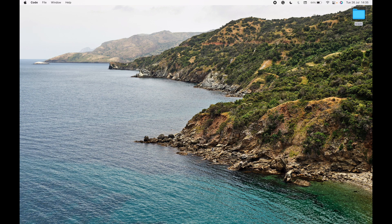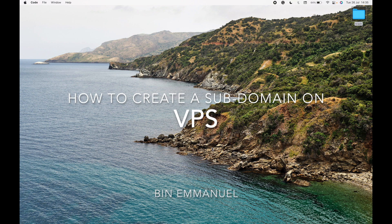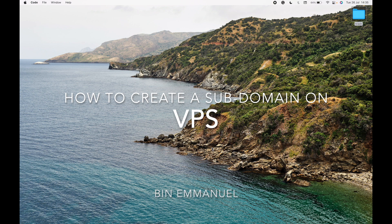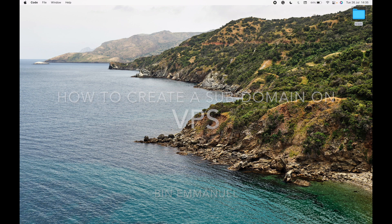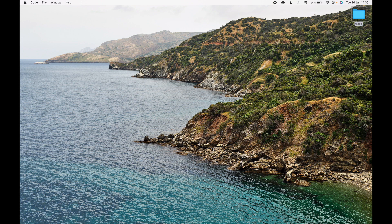Hello guys, it's Emmanuel here once again. In this video, what I'm going to do is show you how to create a subdomain on a VPS server. Remember, it's not just any kind of subdomain — it's going to be on a VPS server, so we're manually doing everything by hand ourselves.